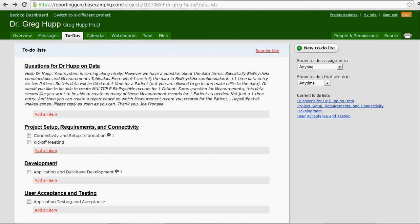In this video, I'm going to talk about to-do items, to-do lists, and messages within Basecamp.